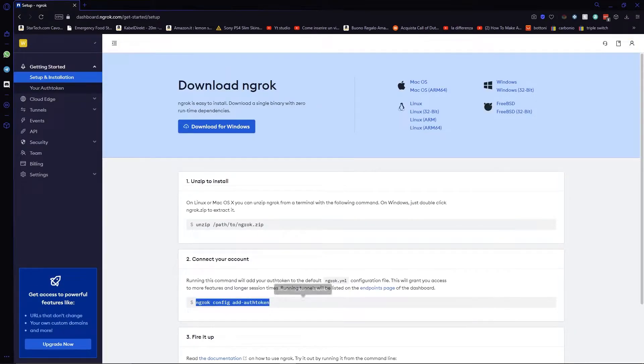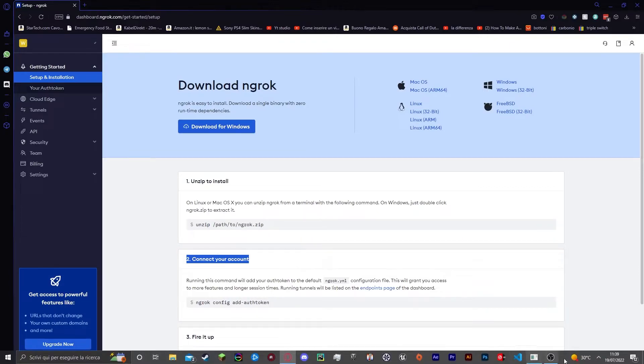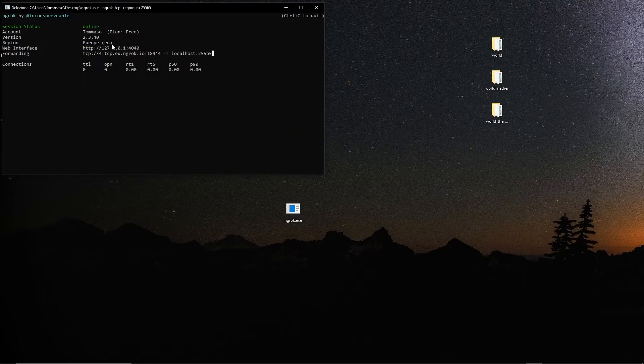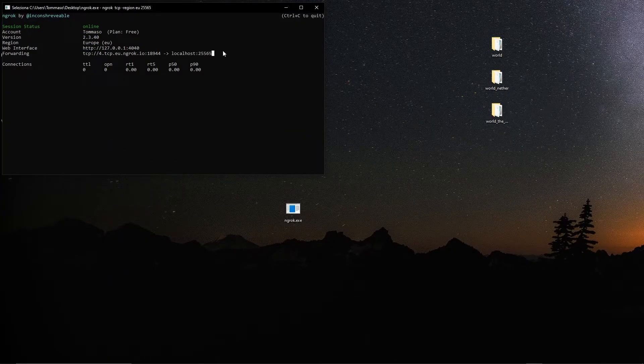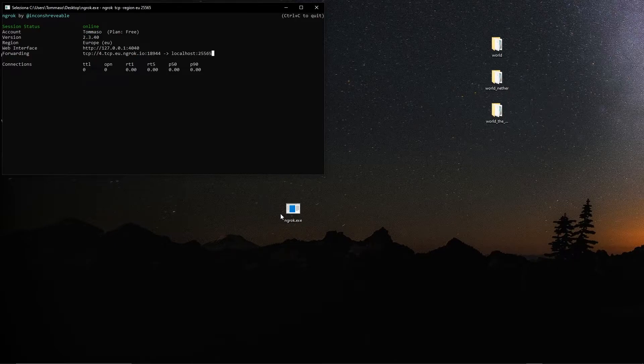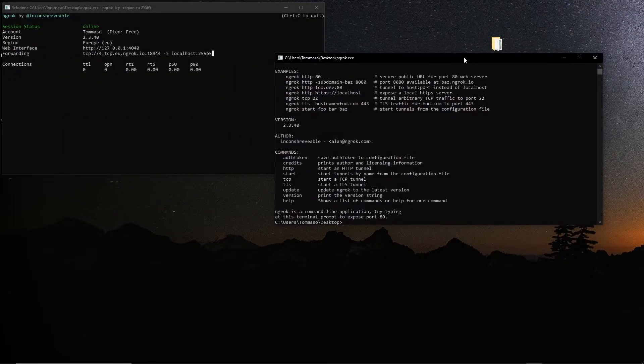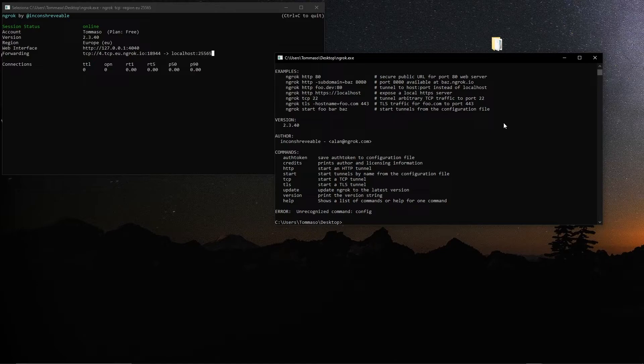Once you're in your dashboard I want you to copy again the entire command, the connect your account session. And now what I want you to do is while your first session is still running, open up ngrok, copy and paste that command.